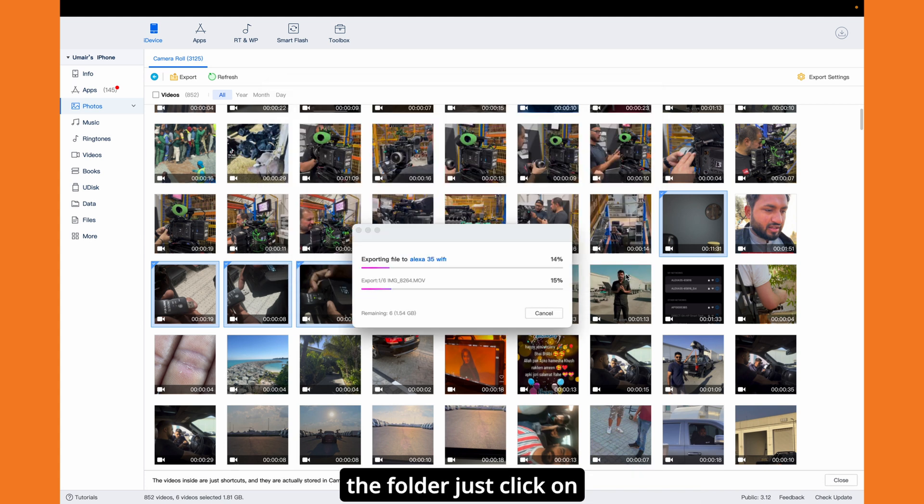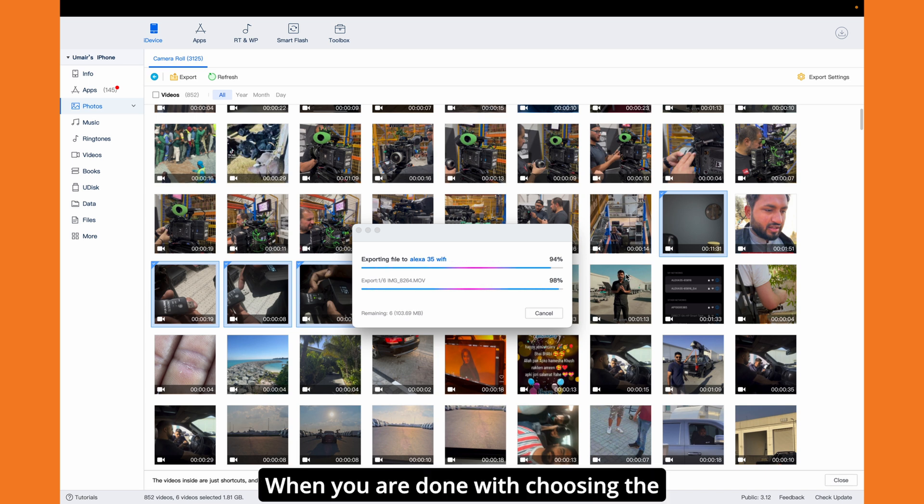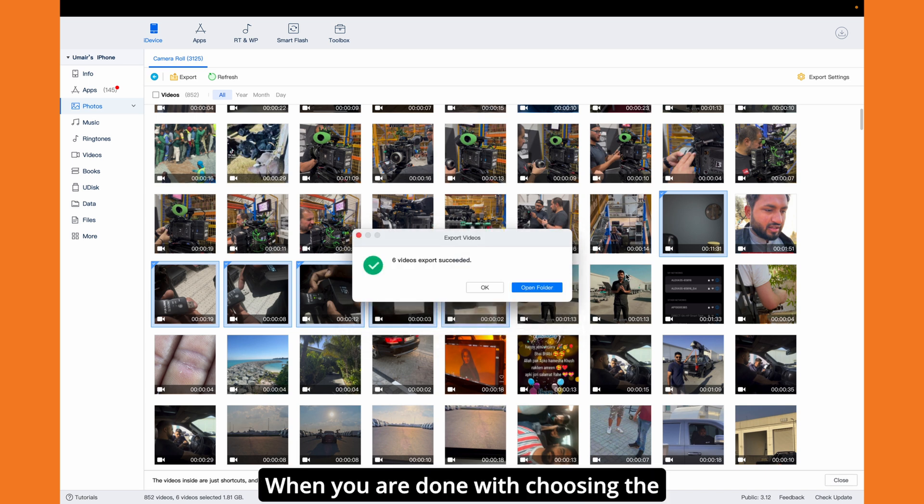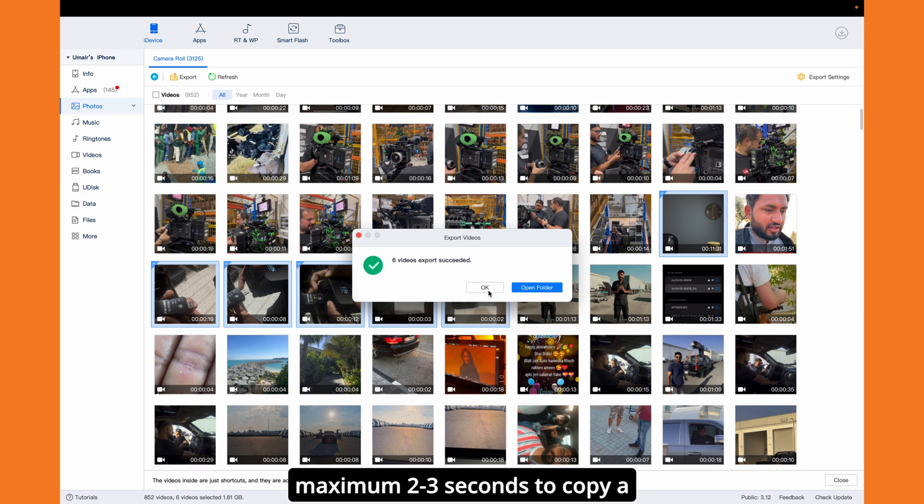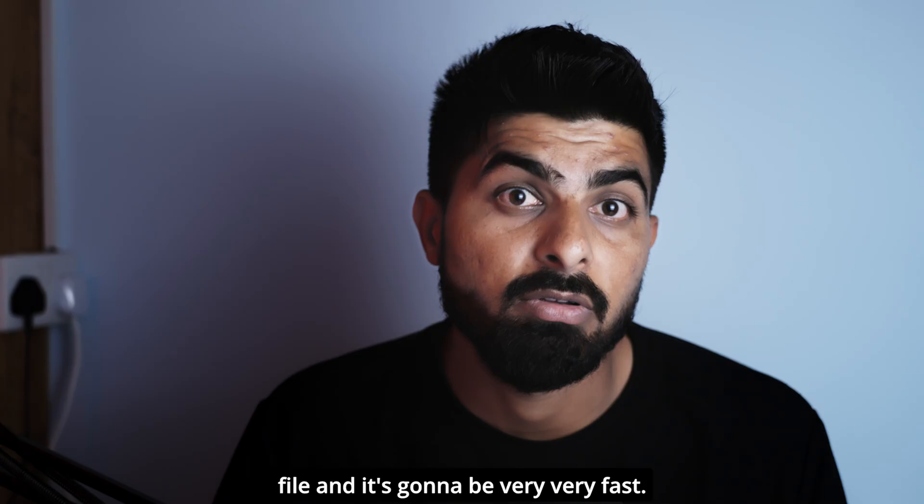When you're done choosing the folder, it will take maximum two to three seconds to copy a file, and it's gonna be very fast.